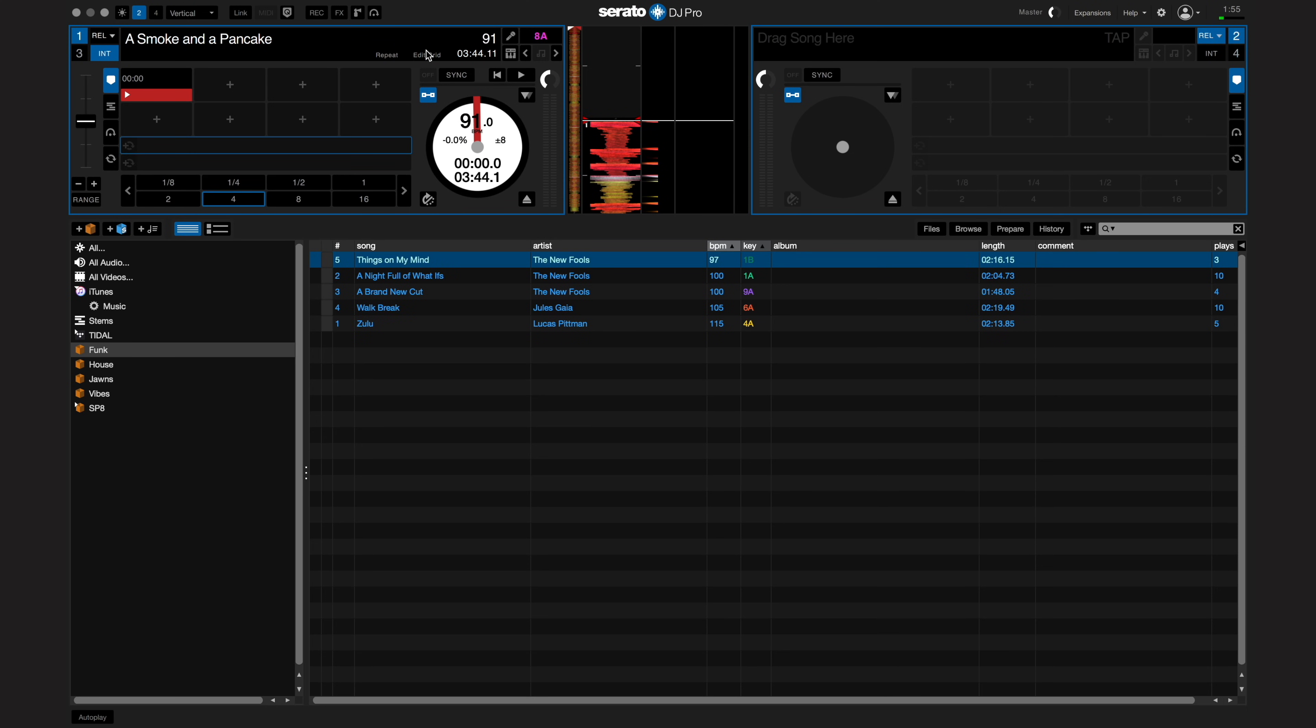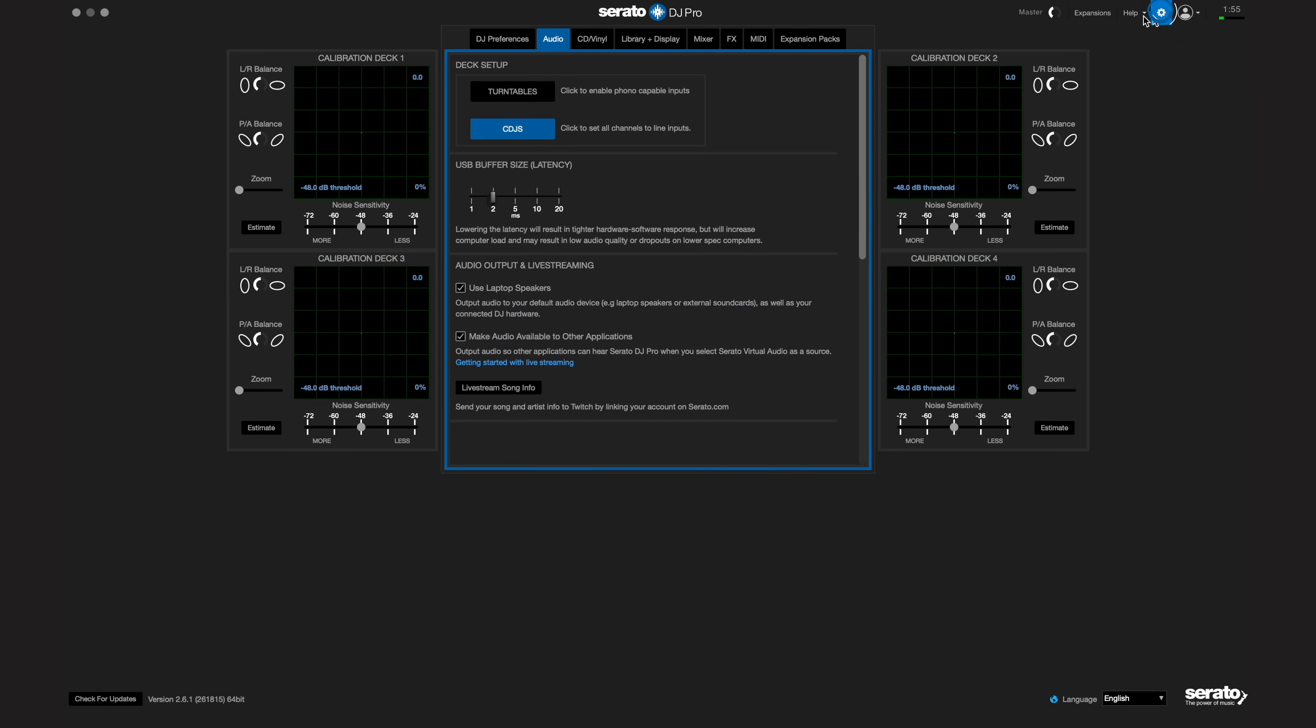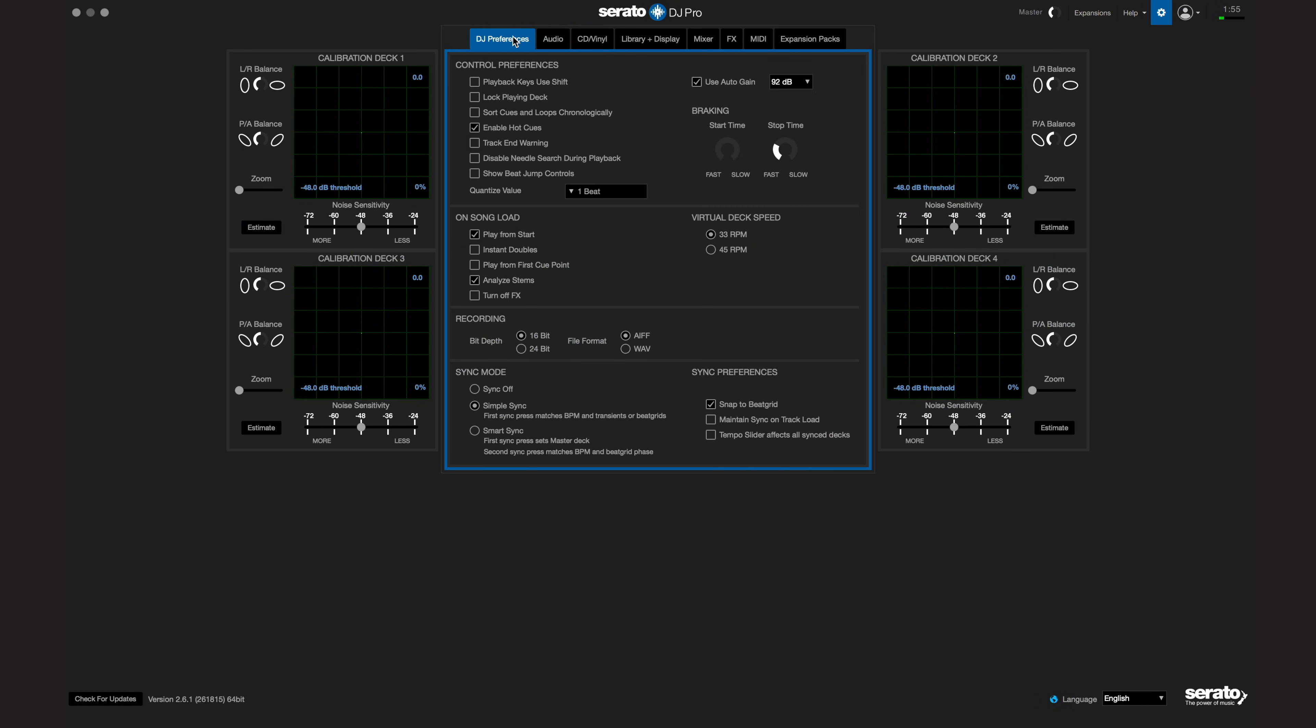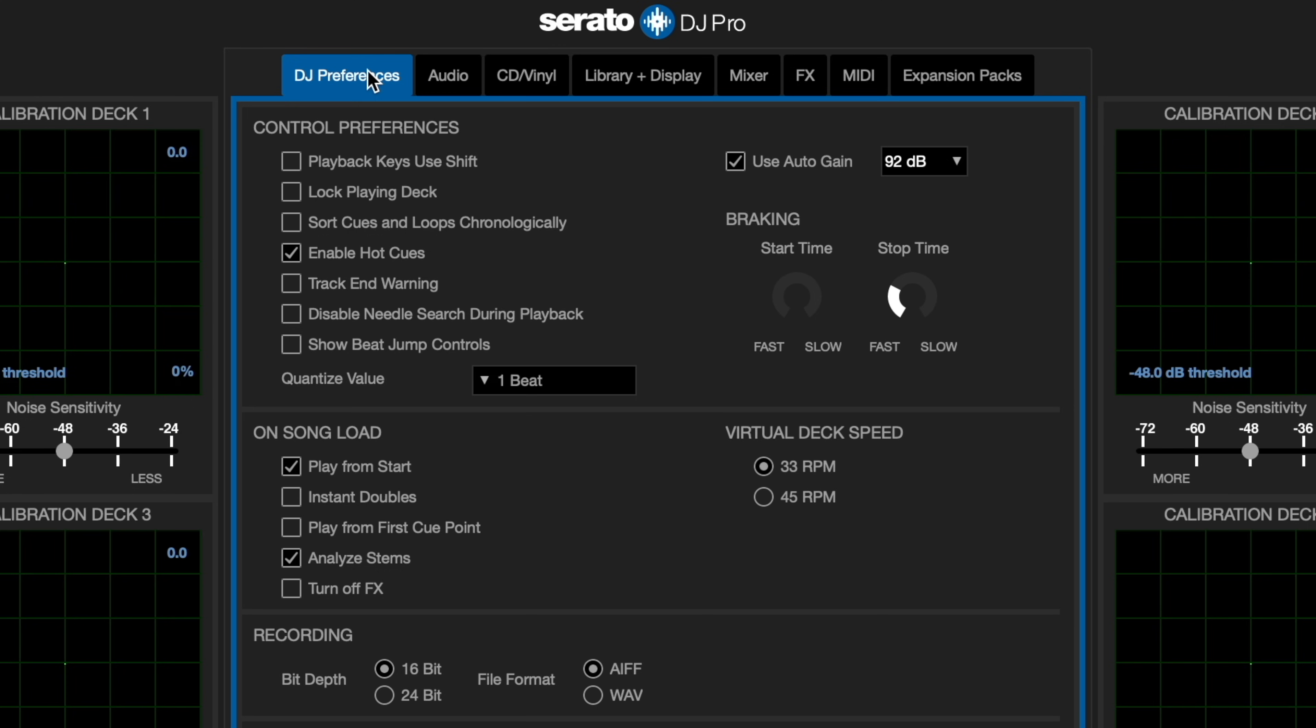To get started with Beat Jump, you'll need to turn it on in the Serato DJ settings. Go to the settings cogwheel here. In the DJ preferences tab, go to control preferences and check the box that says show Beat Jump controls.